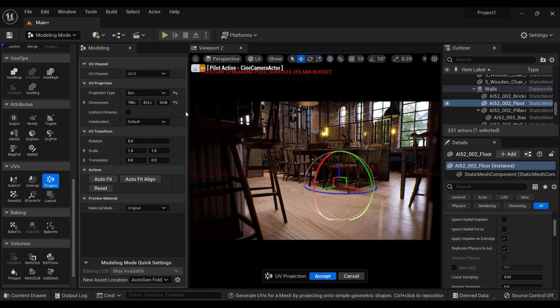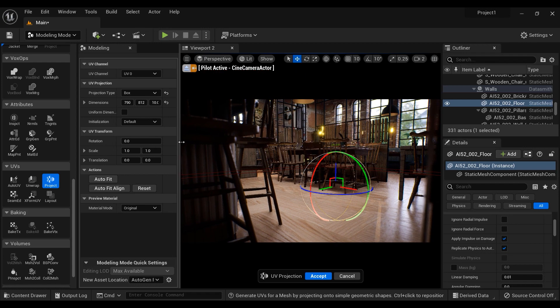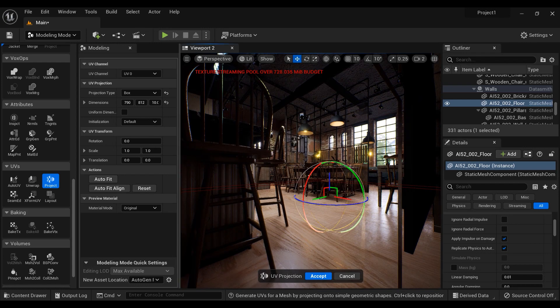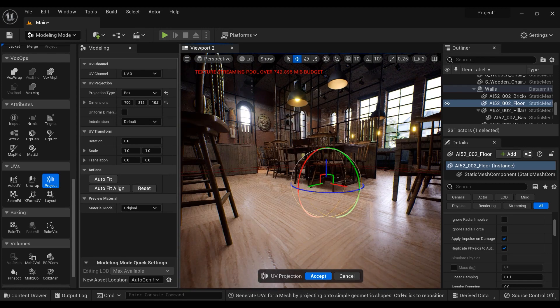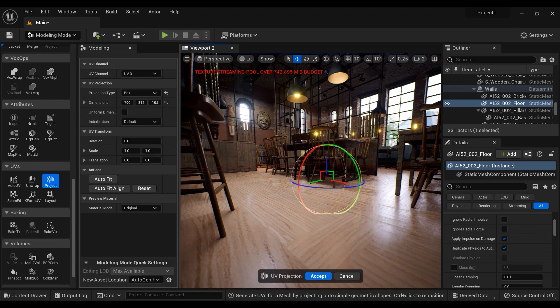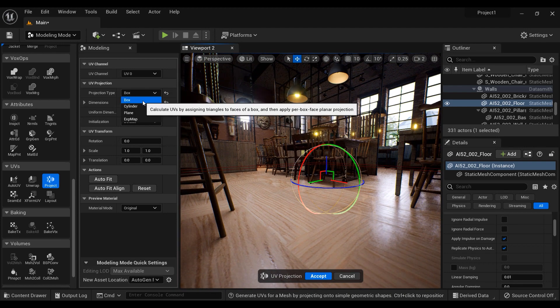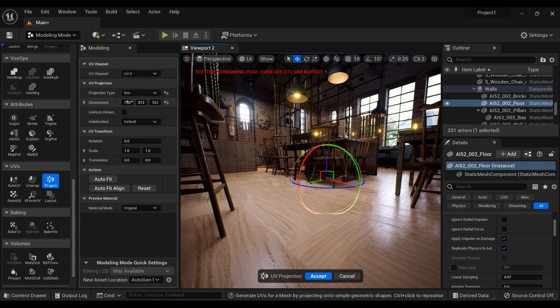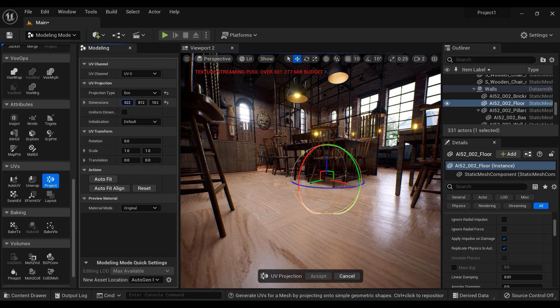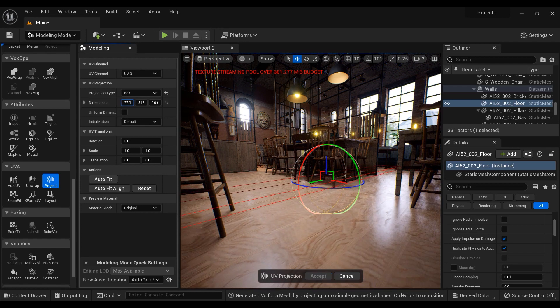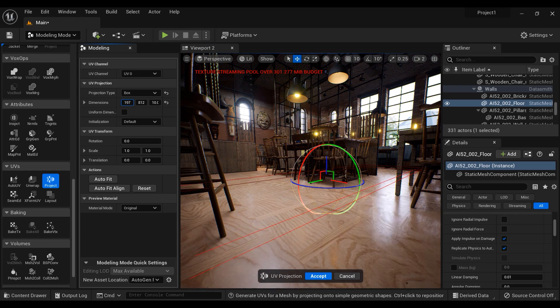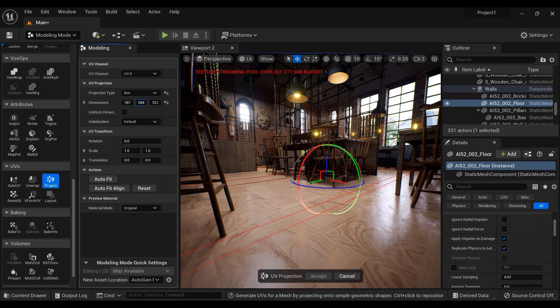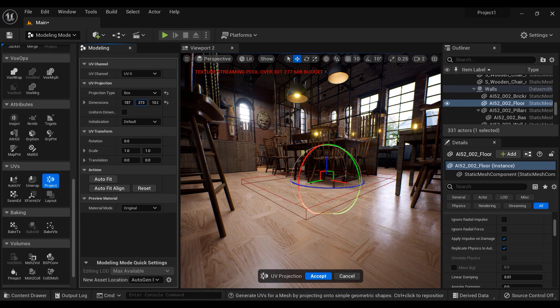And here I have a bunch of details. So now what I'm going to do is to change the projection type to the box. And after that, we're going to set the dimensions in a way to get the best results. And let's just decrease the materials and the UVs in the X direction and then in the Y direction.